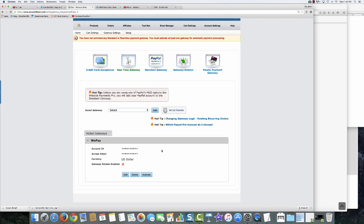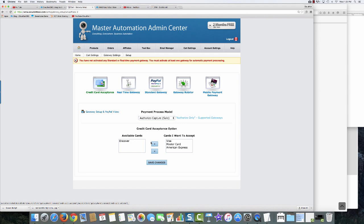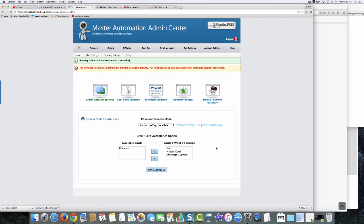When you're first starting out the built-in one is fantastic because even though you're paying a marginally higher rate, you're not paying anything monthly, so it actually comes out cheaper. But no matter which gateway you use, you have to come in and click on the credit cards you want to accept. In this case I'll take Visa, MasterCard, and American Express. I move them over and save the changes.